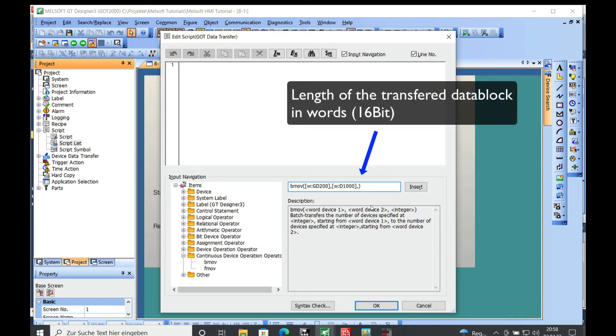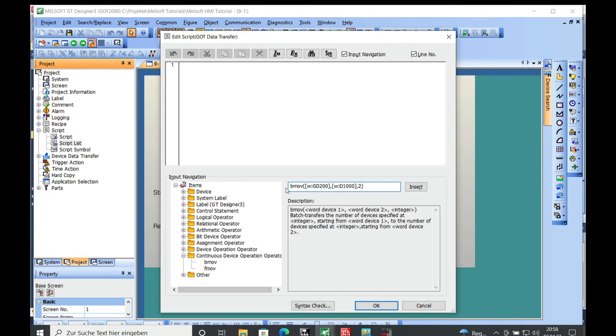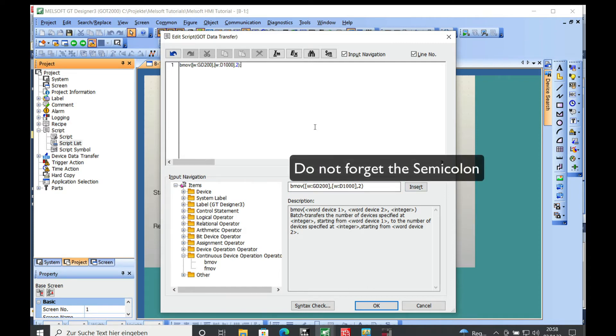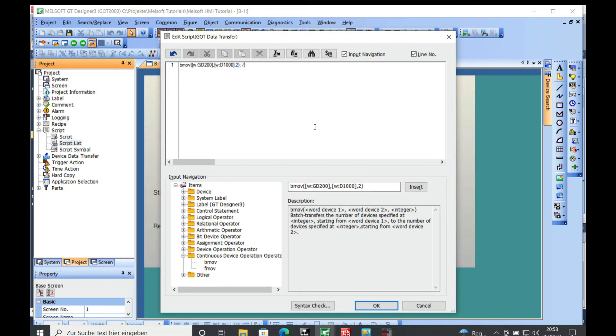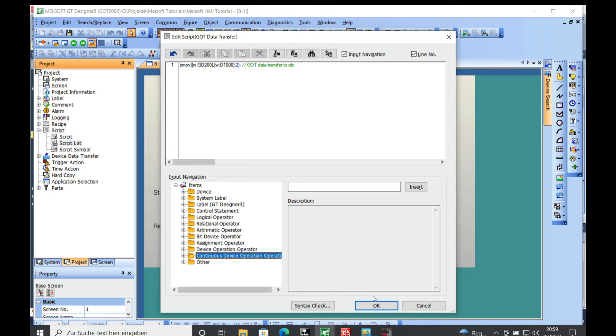This is gonna be two words long. If you got this description written you can just go ahead and insert it, put a semicolon to the end—it just uses C-plus language—and you can give it a name. You can say whatever: GOT data transfer to PLC. This is just a brief description; you can choose whatever you want to write in here.